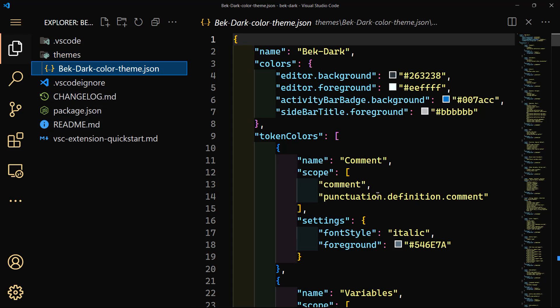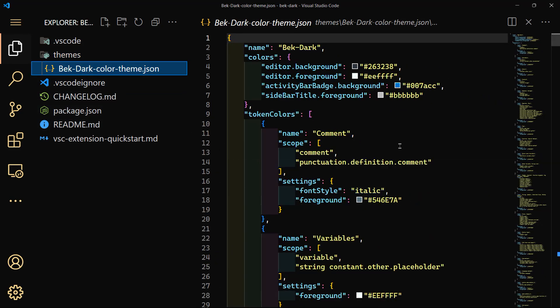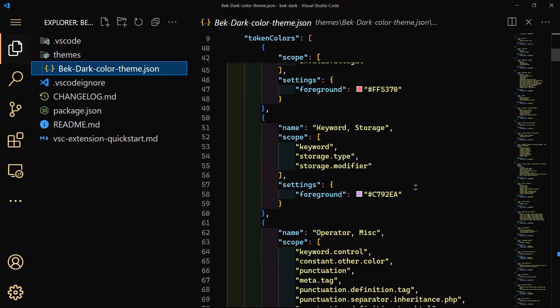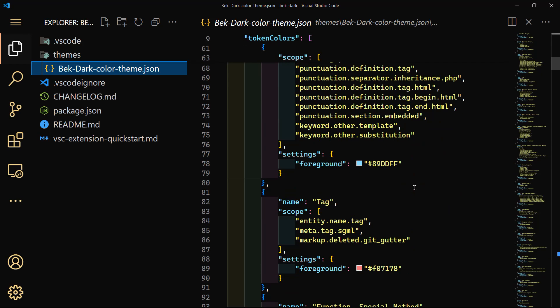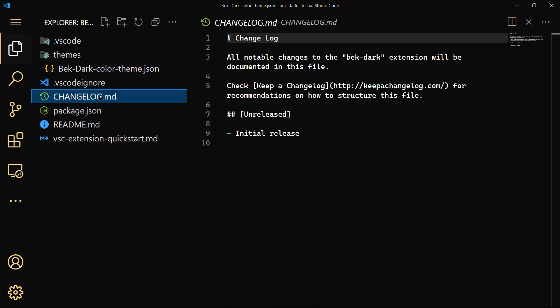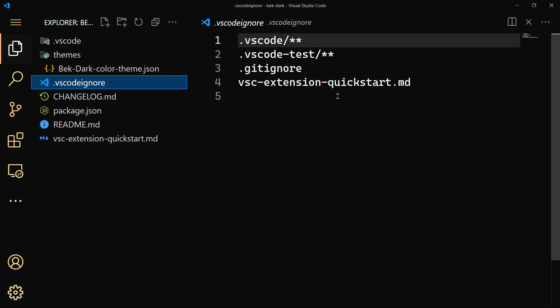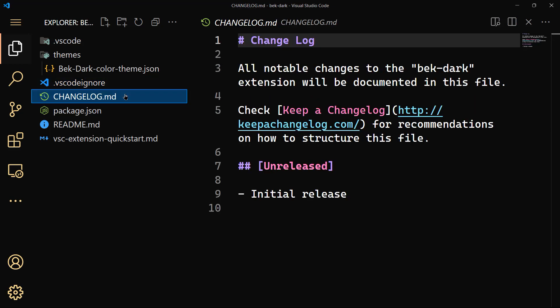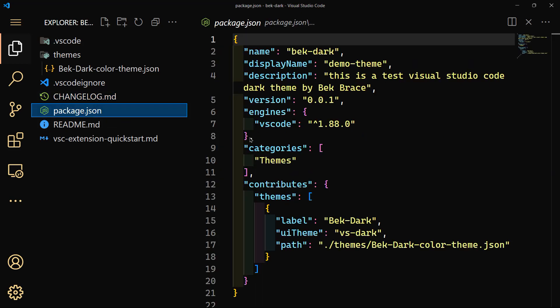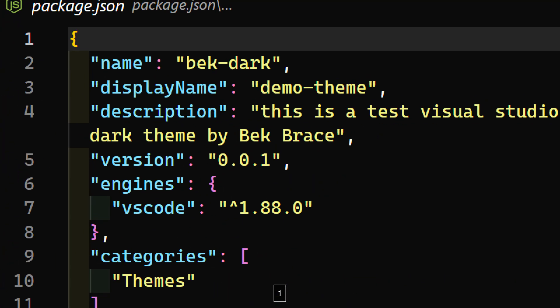Alright, so let's go ahead and see what we have. First of all, we have this bek-dark color theme which was auto-generated by the yo code. We have VS code ignore, we have the change log. All notable changes to the bek-dark extension will be documented in this file. And of course, package.json. We have the name, the display name.